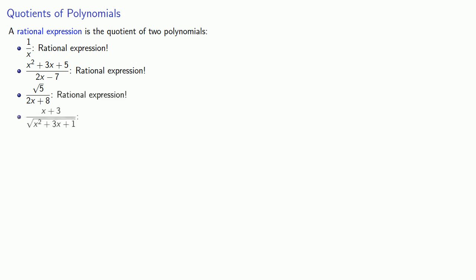Here, our numerator is a first-degree polynomial, but our denominator is a square root, and so this is not a rational expression.